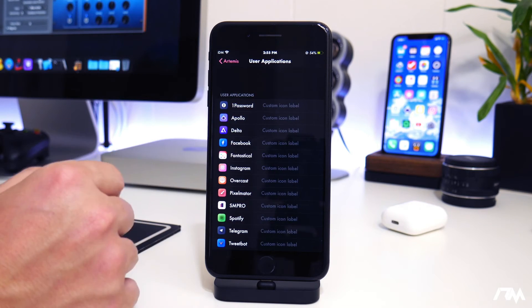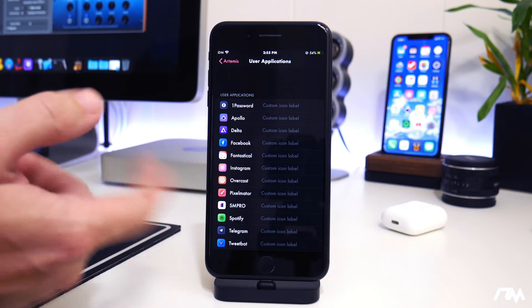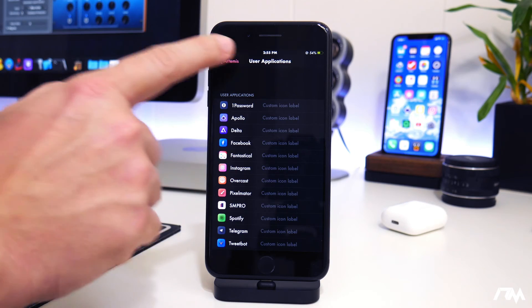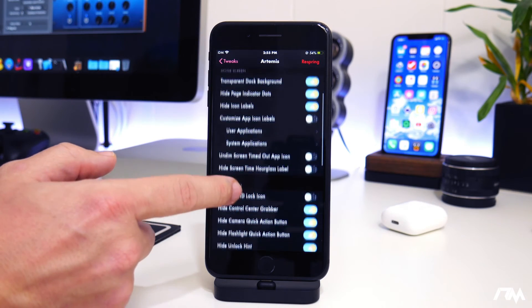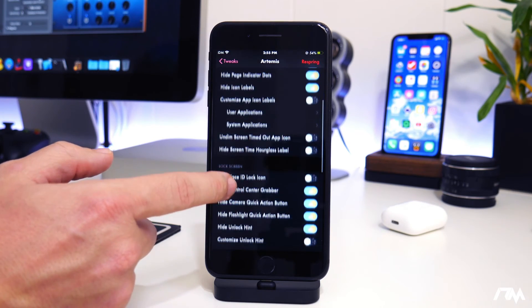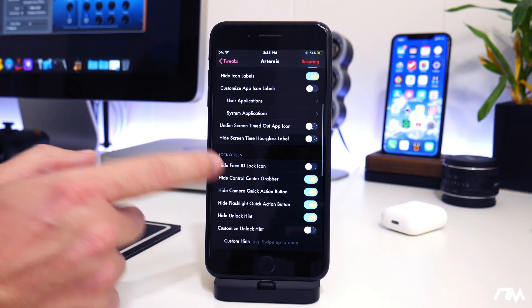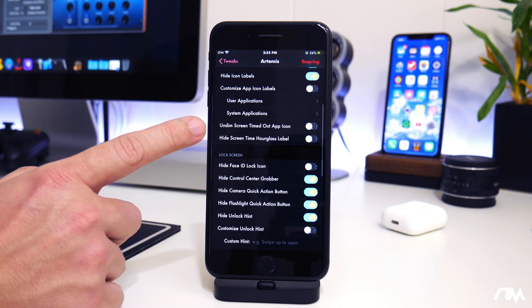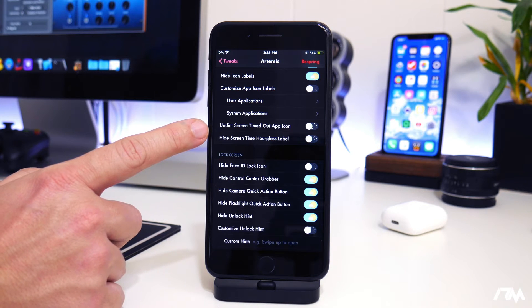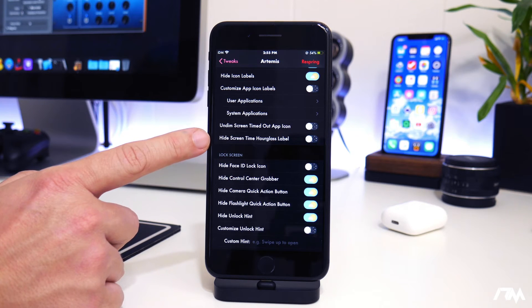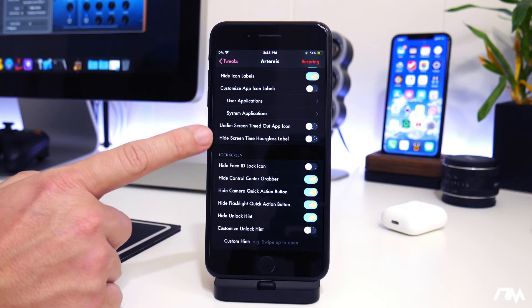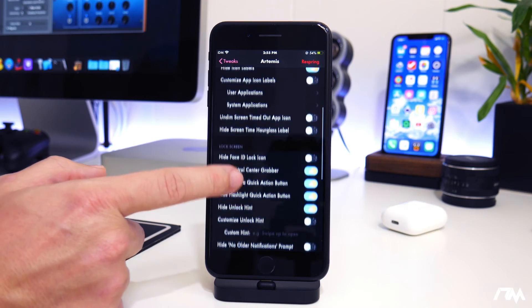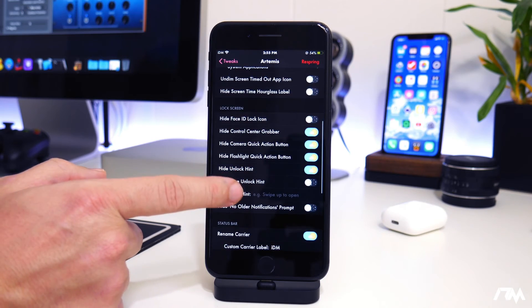You can actually customize the icon labels as well. So you can name them to be whatever you want. You can just go into user application and you could adjust the name to whatever you want if you want to customize that. You have options for undim screen timed out app icon, hide screen time hourglass labels. So you've got some options there.